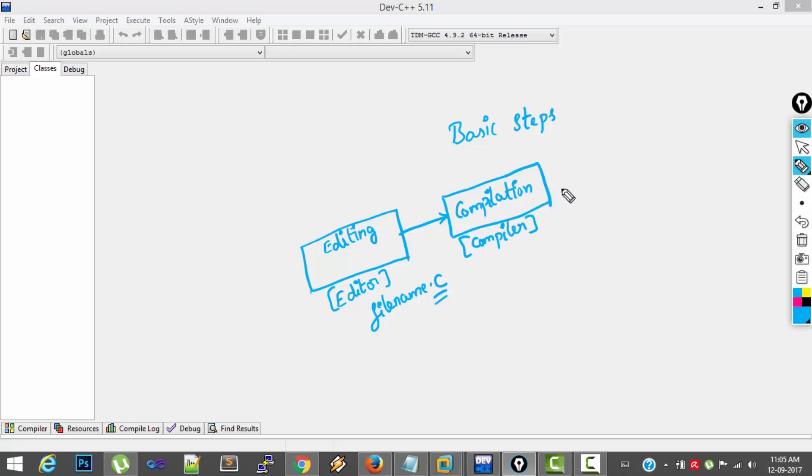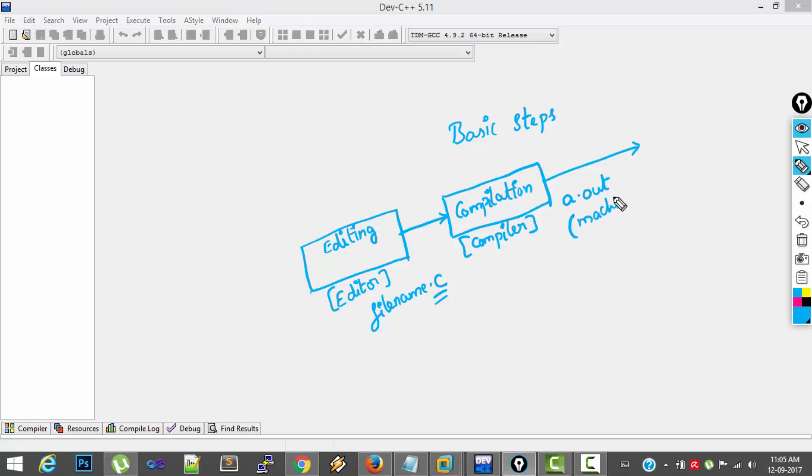And after compilation, what we get is machine code. And the filename will be generally a.out. So this a.out file contains machine code, that is zeros and ones.